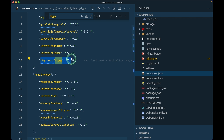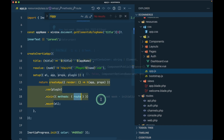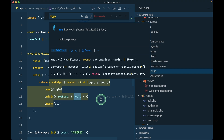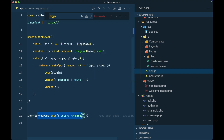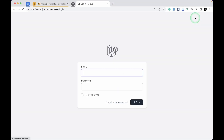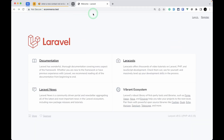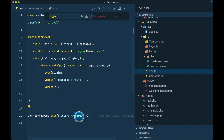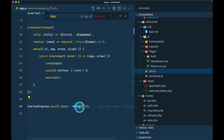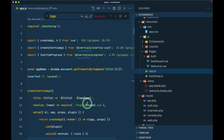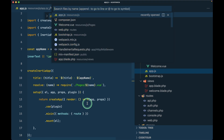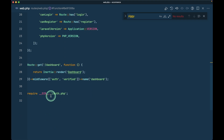The Ziggy package is listed in 'composer.json' and enables using route methods in JavaScript similarly to Laravel routes. There's also Inertia Progress configured here — when navigating between pages like login or register, you'll see a progress bar running from left to right. You can customize its color and width, with more options available in the Inertia.js documentation.